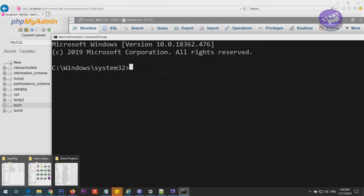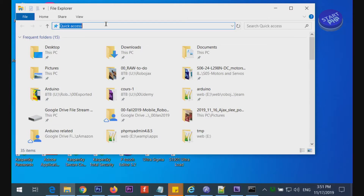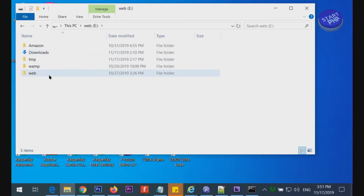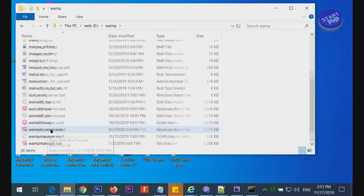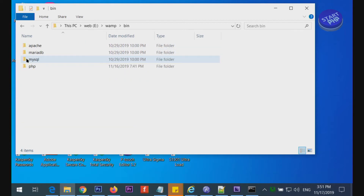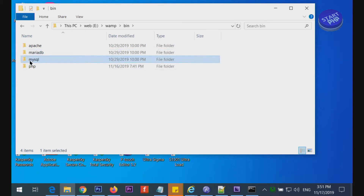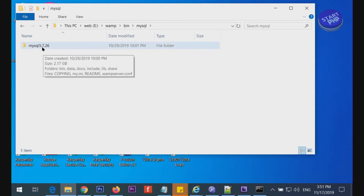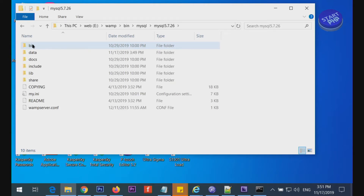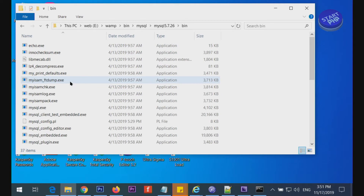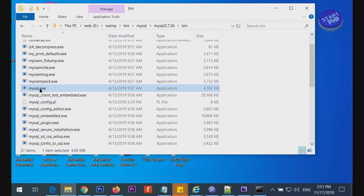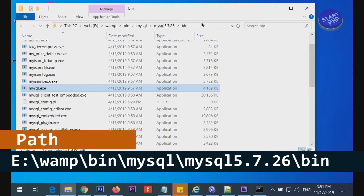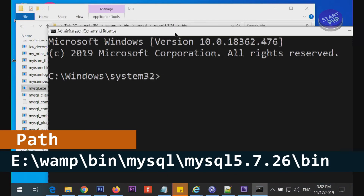We need to know the location of your WAMP server. On my computer, if I go to drive E, I have a WAMP folder. Inside the binary folder you'll find Apache, MySQL, MariaDB, and PHP. We're going to go to the MySQL folder, and inside it there may be multiple versions — in my case it's 5.7.26. Then go into the next folder and into the 'bin' directory where all executable files are located, including mysql.exe, which we are going to run.